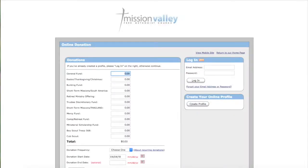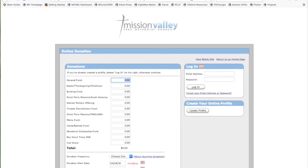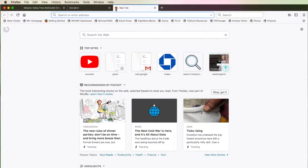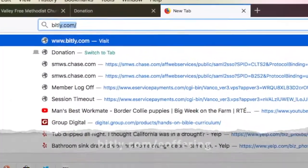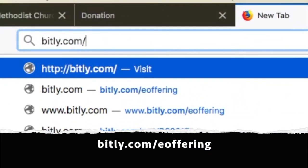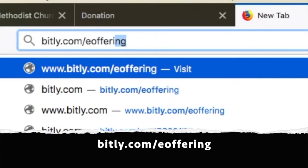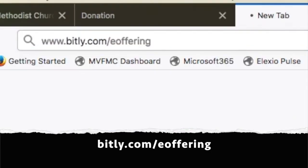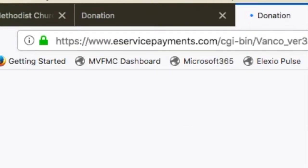The second way to access the site is by simply typing into your web browser bit.ly.com/e-offering. Please note that this is case sensitive.